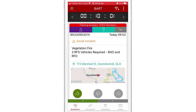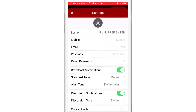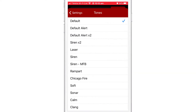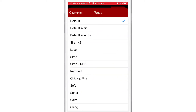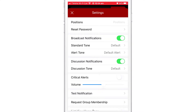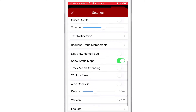Next, I'm going to flip back to my regular profile and navigate to the settings screen. Then I'm going to scroll down to where I can manage my sounds for broadcast and discussion notifications. Scrolling down a little further, I can enable track me on attending.